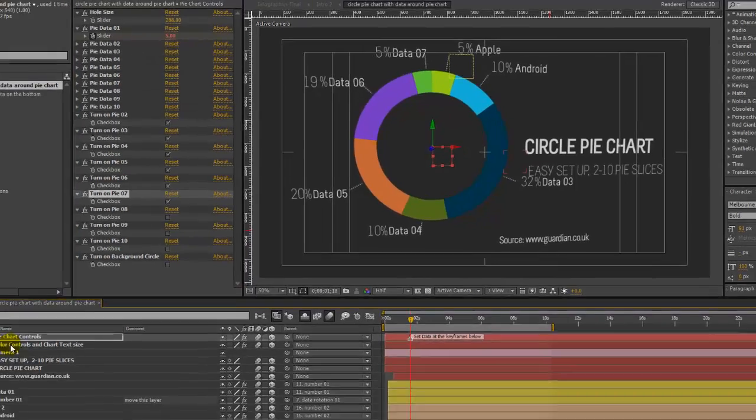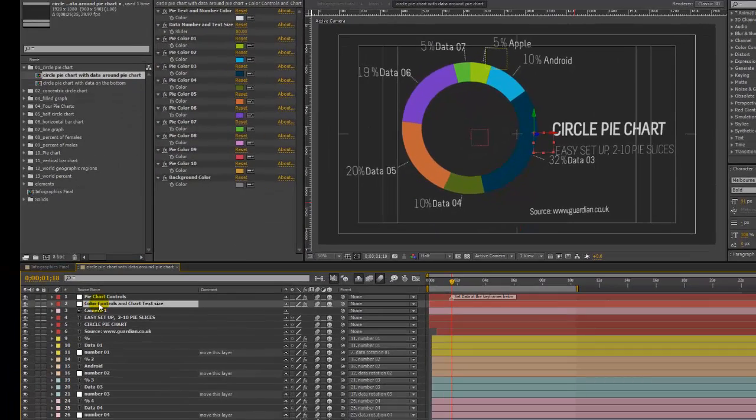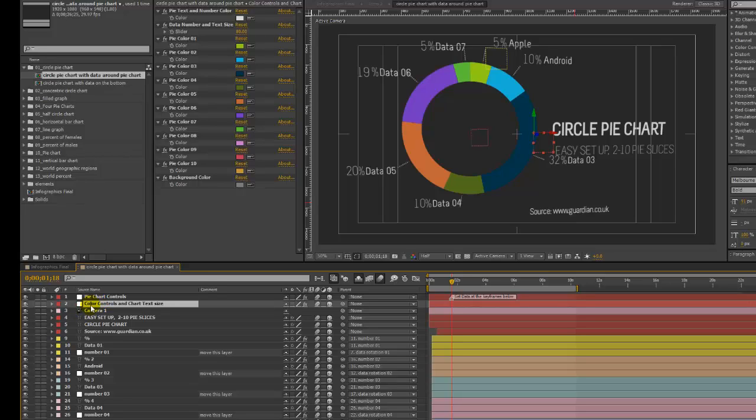Now let's take a look at this other control panel that we have set up. It's layer number two control color controls and the chart text size.